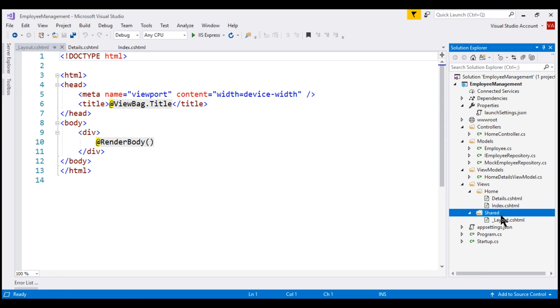A layout view is not specific to a controller and that's why we placed it in the shared folder. It's also possible to have multiple layout files in a single application. Perhaps one layout file for all the admin users and a different layout file for all the non-admin users.